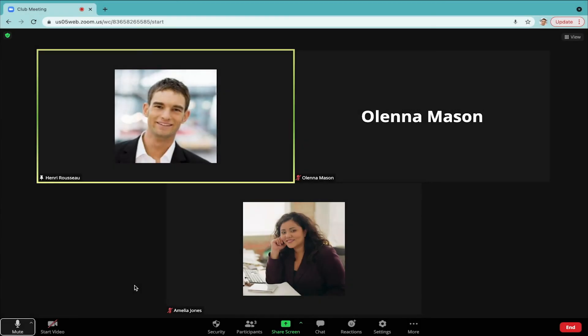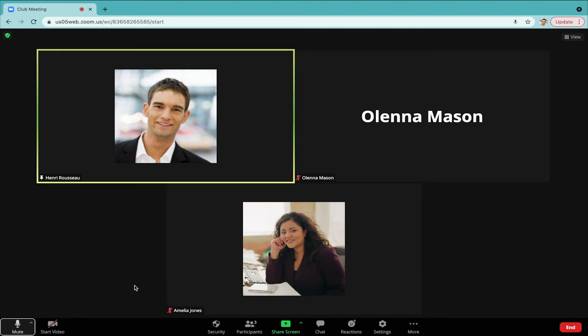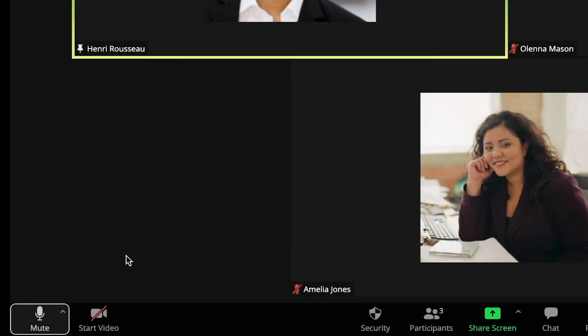Our second tip is about muting yourself and others. Sometimes noise in people's backgrounds gets amplified on Zoom. For example, if there's a fire truck going by your window, you can click the microphone button to mute yourself. Once it passes, click the microphone again to turn it back on.